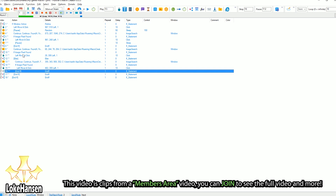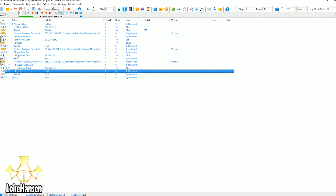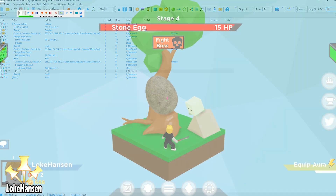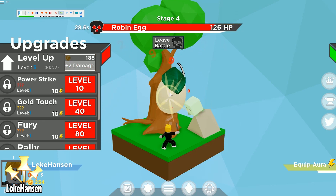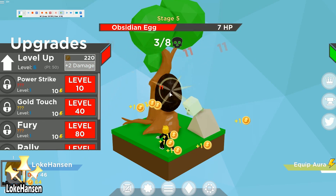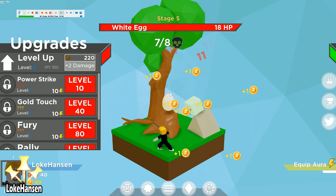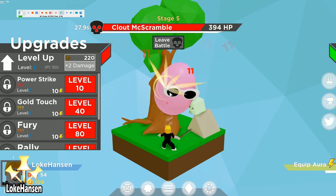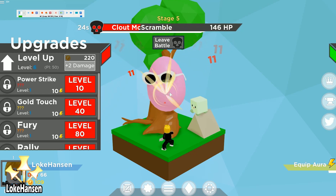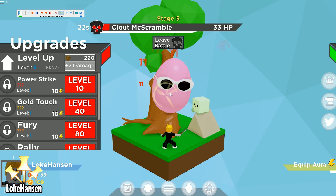If you want to know more, join the channel and post a comment in the members area about what types of automation you'd like to see. Let's check the macro now — it is opening the upgrade, it is buying the upgrade, it is challenging the boss, and whenever we can afford a new upgrade it is actually clicking on that button.